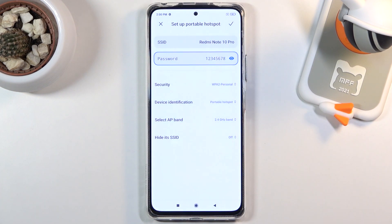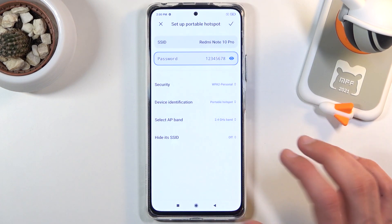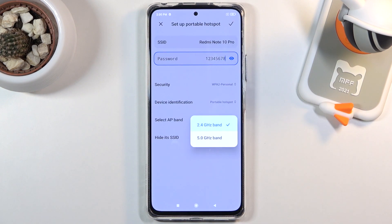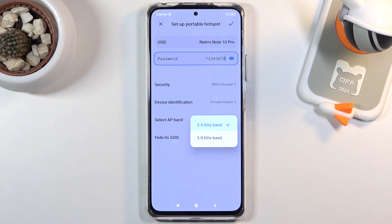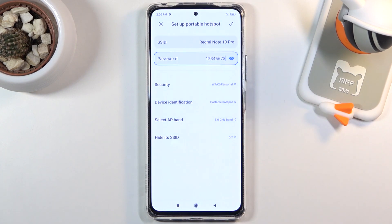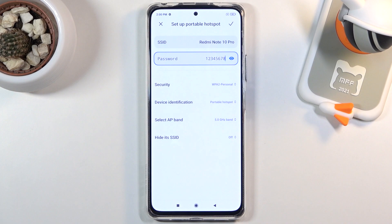We also have Select AP Band — just the type of Wi-Fi — so we have 2.4 and 5 gigahertz. Personally, I would advise you to set it to 5 gigahertz, even though it does have some drawbacks. If you go with 5 gigahertz and a device doesn't support it, that device just completely won't see the hotspot you've created.